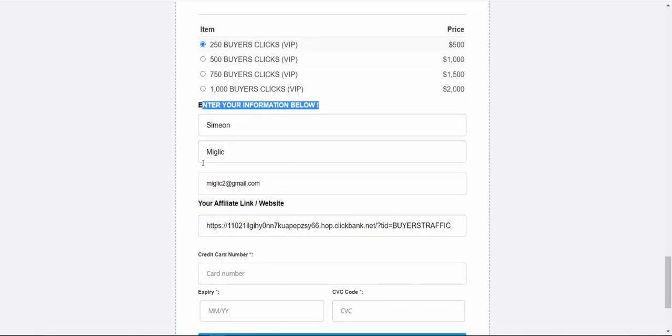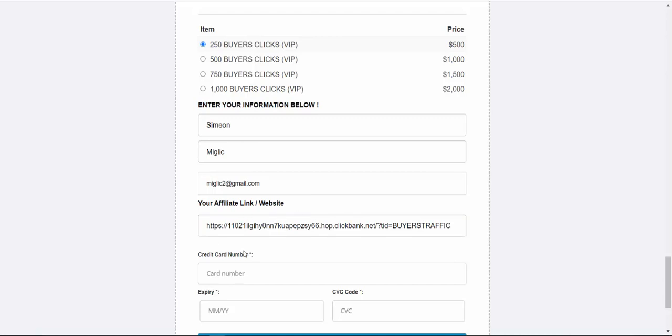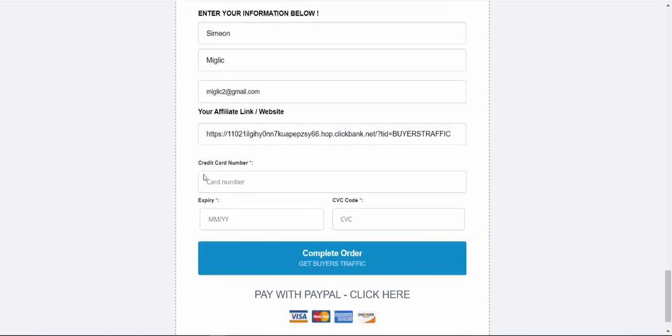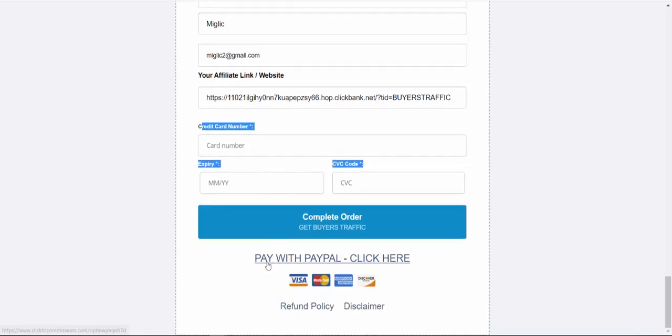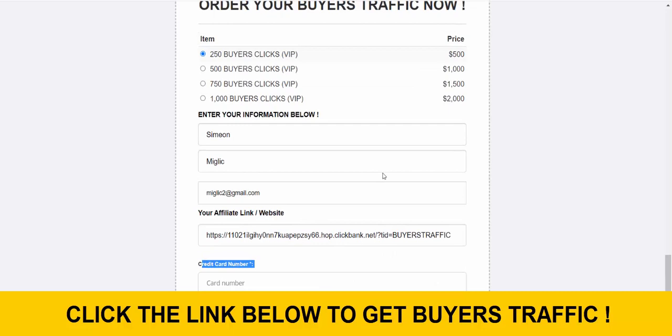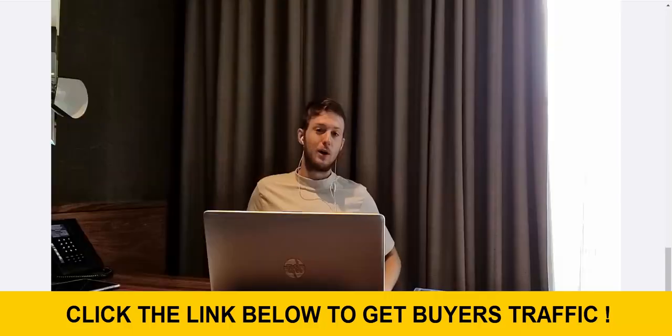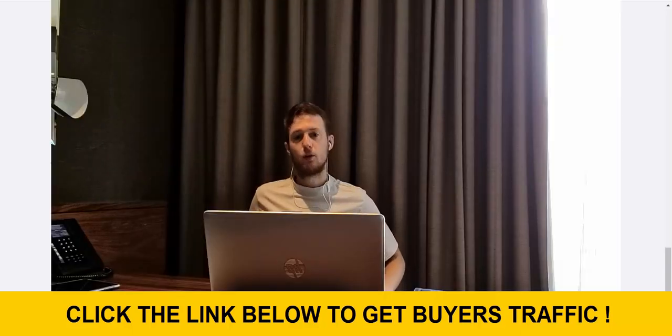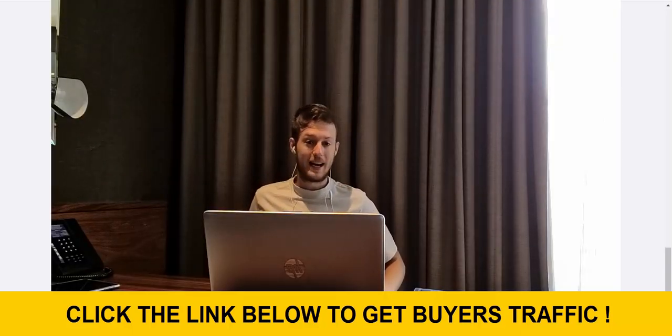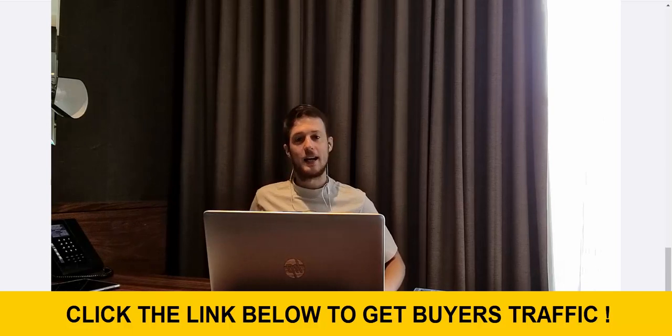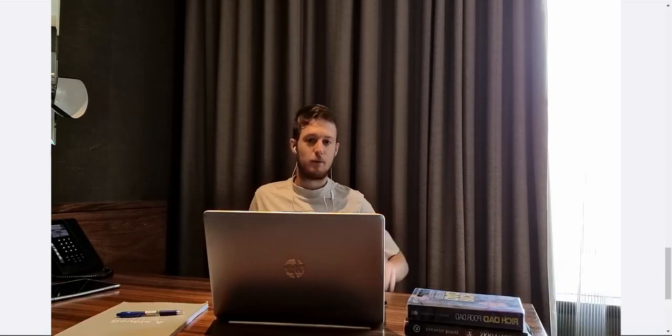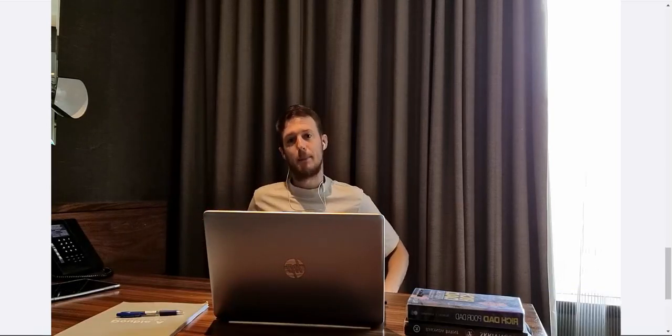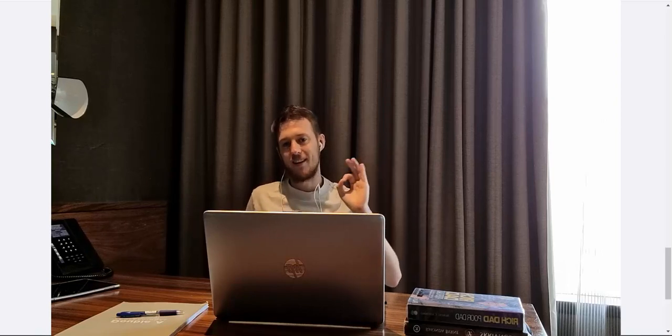Here you enter your information. First name, last name, email. Here you paste your affiliate link inside here from ClickBank and just insert your credit card information here to complete the order. Or if you wish to pay with PayPal, click here. And you will have option to pay with PayPal or PayPal credit. And after you are done with the purchase, within a few hours, I'm going to send you an email to confirm your order. And as soon as you confirm your order I will start running your campaign, basically we are going to build custom campaign for you.